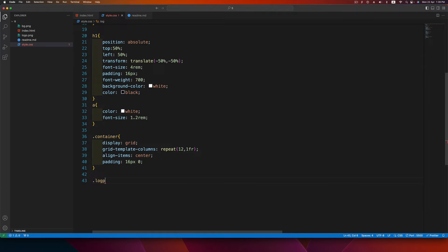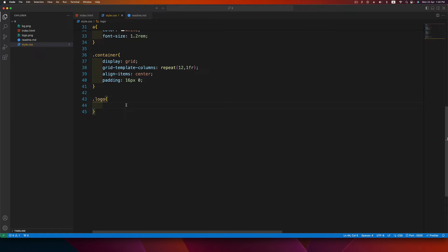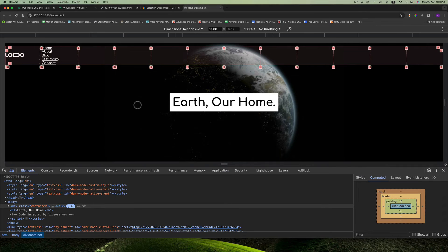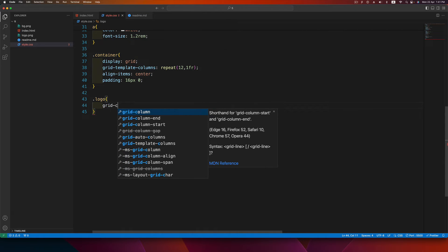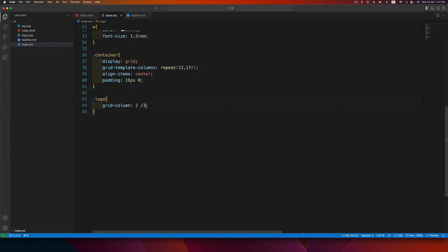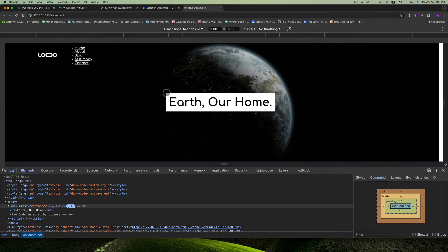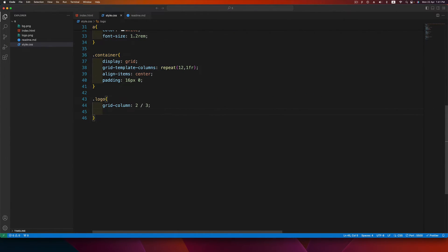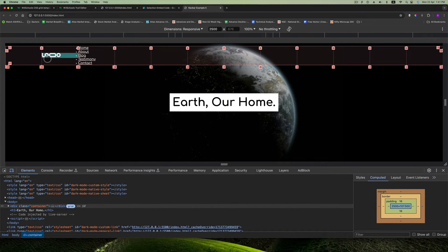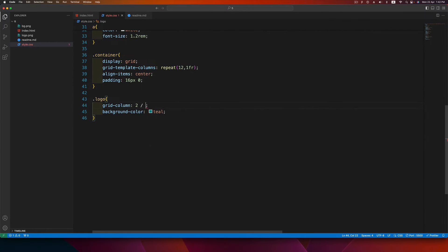Now let's work on the logo. Use the grid-column property to place it in the grid. The line numbers are 1, 2, 3, and the spaces between are the columns. I want the logo to start from line number 2 and go till line number 3, so write grid-column: 2 / 3. Adding a teal background confirms the logo spans from line 2 to line 3. I'll then remove the background.